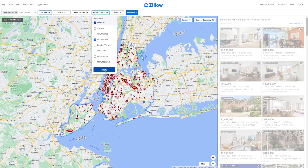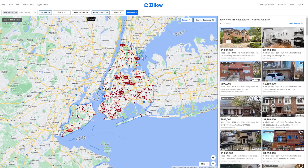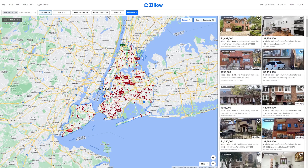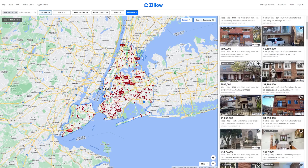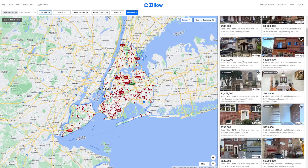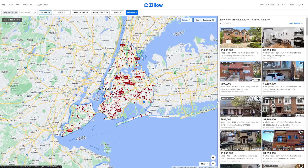And once you've done that, click on apply. As you can see, there are 4,215 results in New York right now that are multi-family homes. And that's pretty much how you filter out multi-family homes from all the other properties available on Zillow.